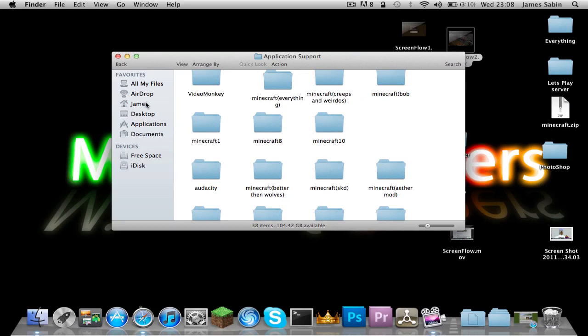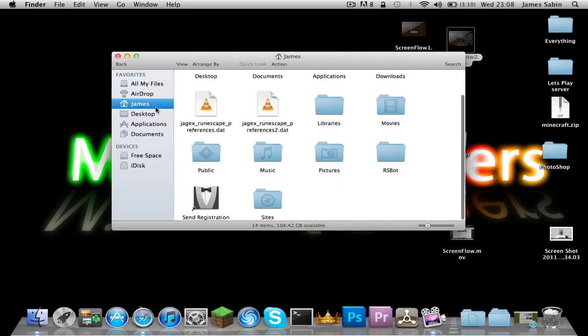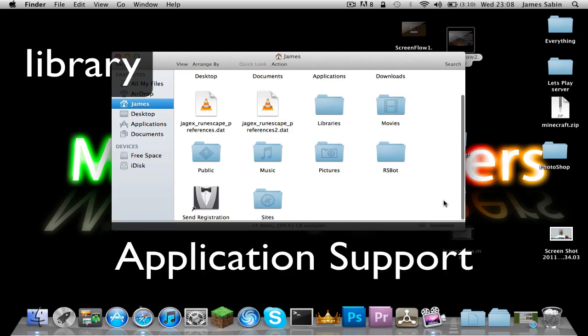Now for Snow Leopard users, you go into your account name and then you go into the library application support, then you'll find your Minecraft in there.